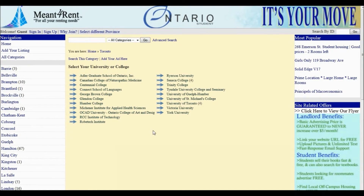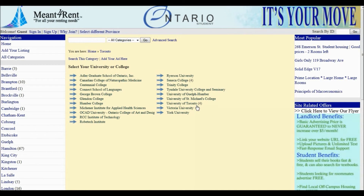Under Toronto, you will notice there are different universities and colleges listed. For this tutorial, we must select University of Toronto St. George campus.